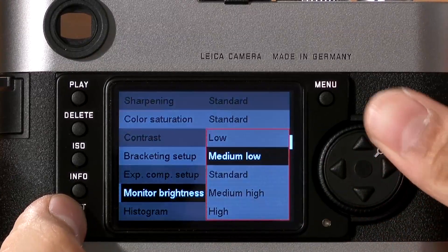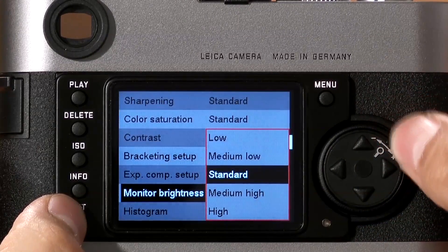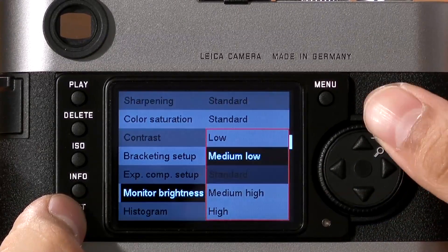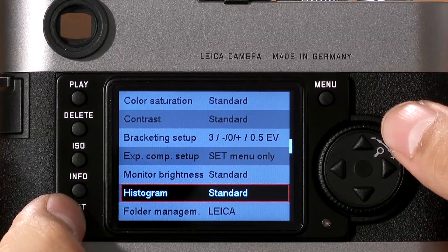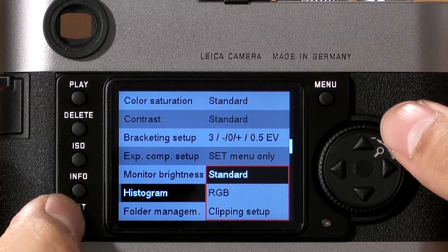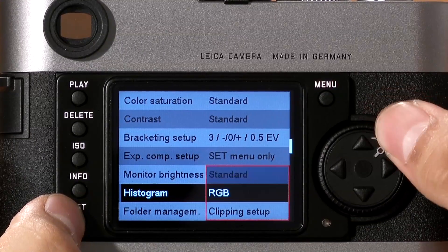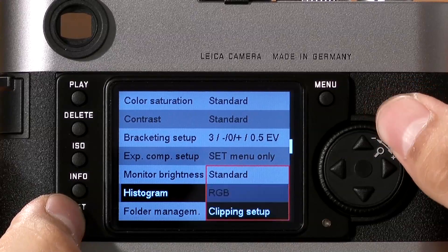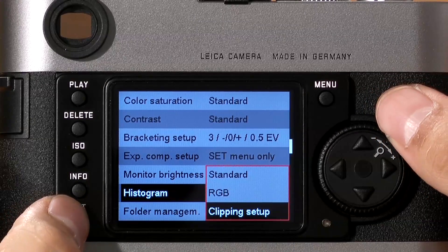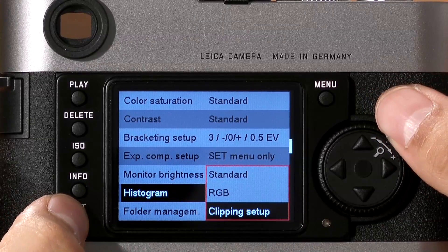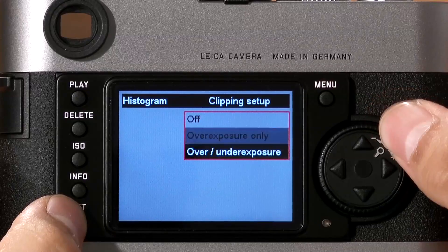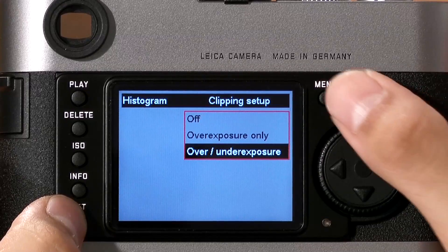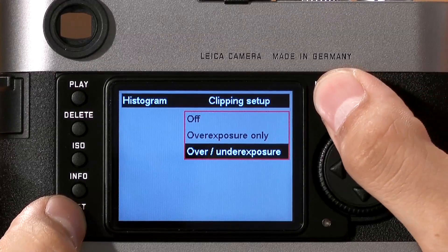Monitor brightness adjusts the brightness of the camera's LCD, as seen here. For the Histogram, you have three options: a standard histogram, a color RGB histogram, and clipping setup. If you want clipping warnings, you can have overexposure clipping warnings, or both over and underexposure clipping warnings.